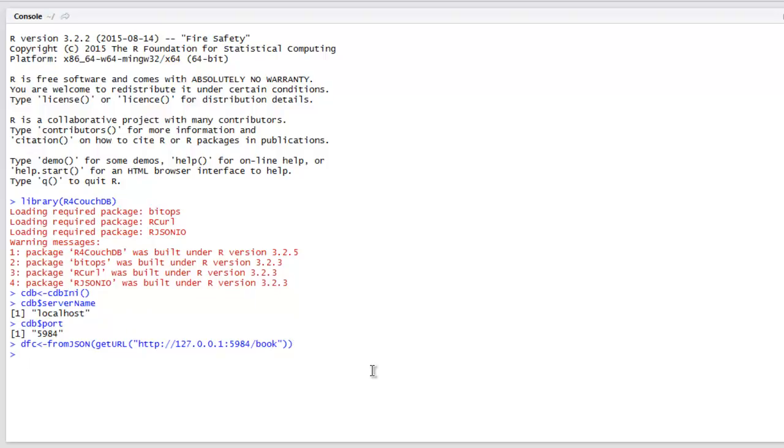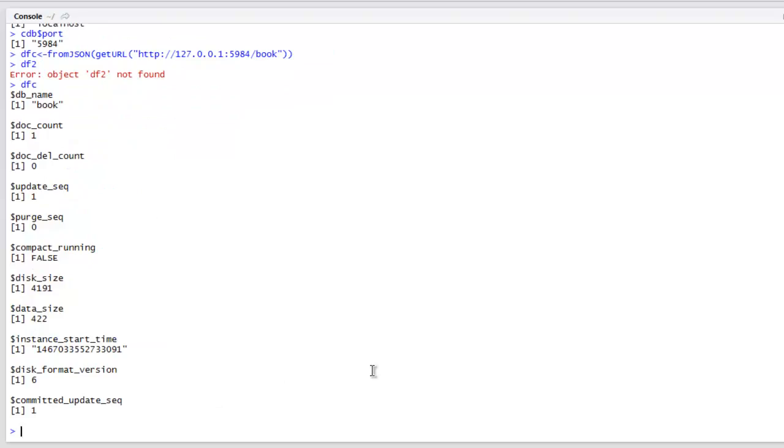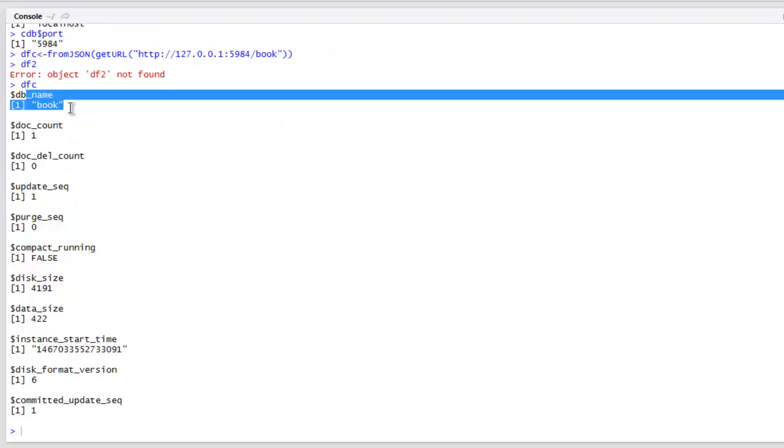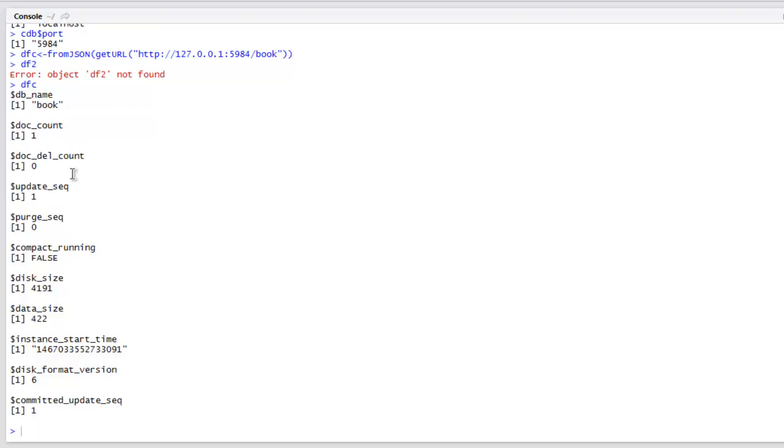Now let's see if we can check for the properties of this database. It will tell you 'object not found'. You can have head dfc - sorry dfc, because earlier it was wrong. Now it will show you the name and other parameters of that particular database.